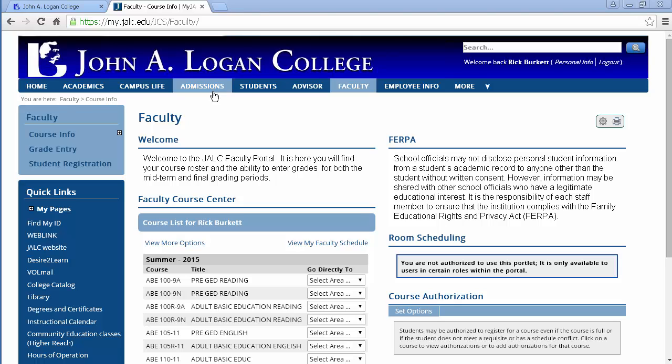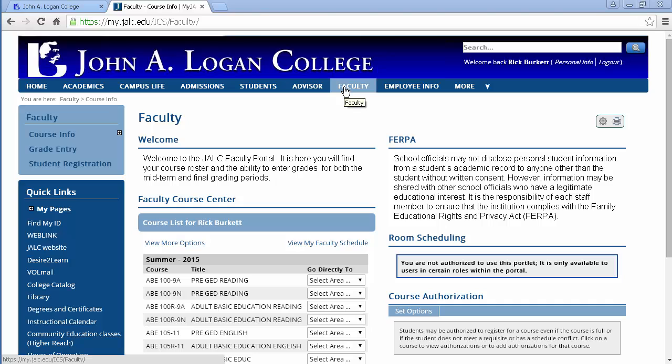Okay, so basically I've already logged in. You'll notice I'm logged in here. I've already clicked on the faculty tab. I'm on the faculty welcome page.